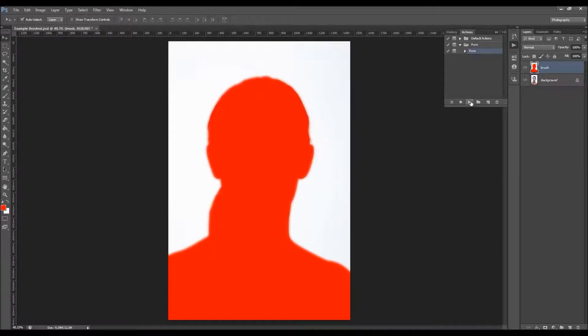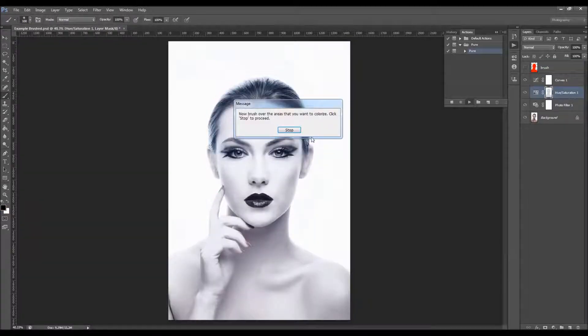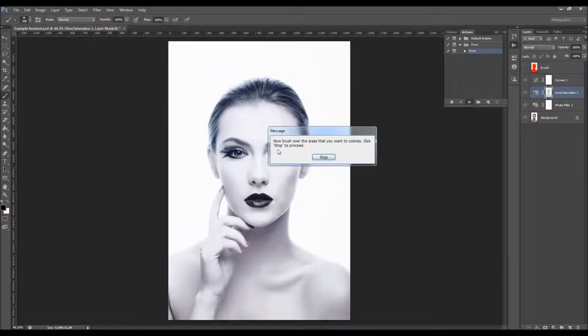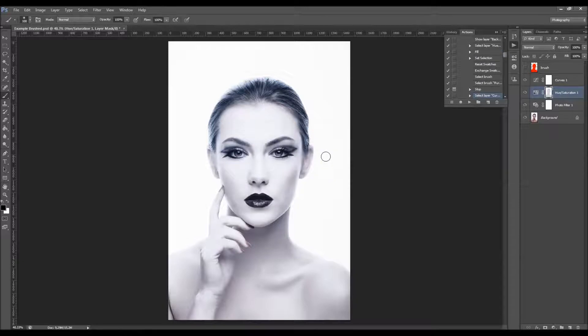Just click on the play button. The first message will pop up. It says: 'Now brush over the areas that you want to colorize. Click Stop to proceed.'